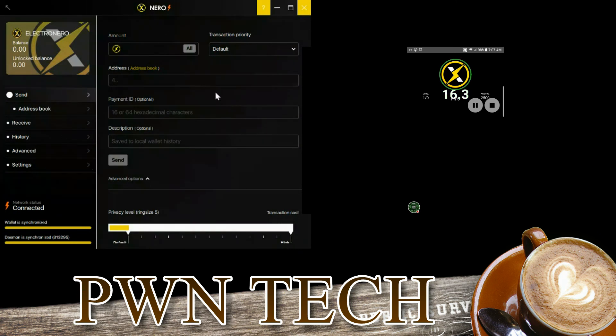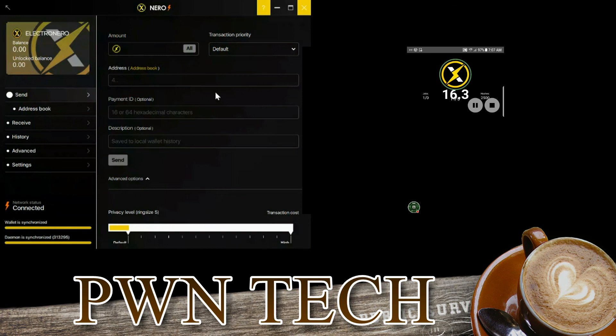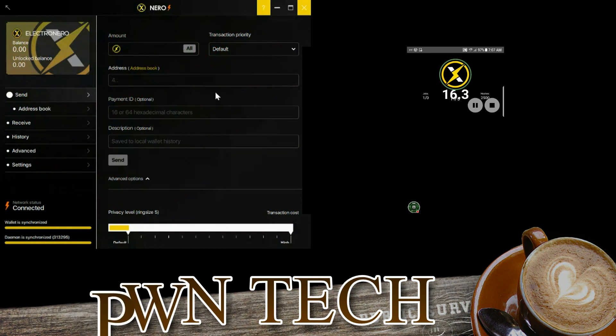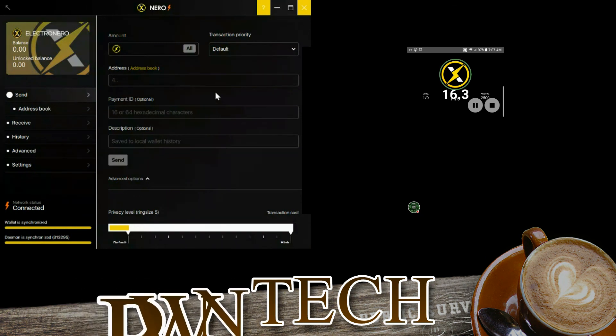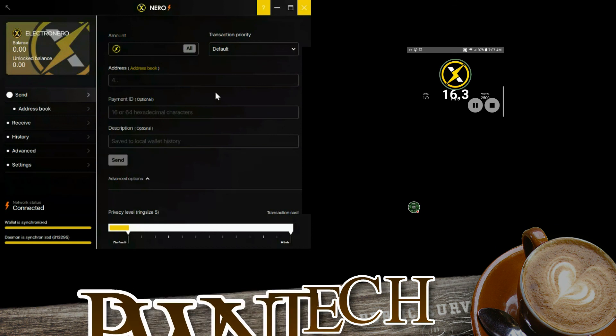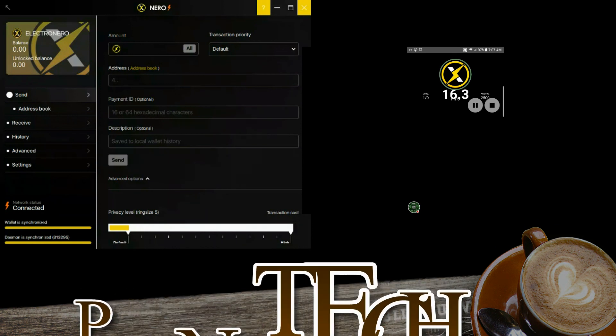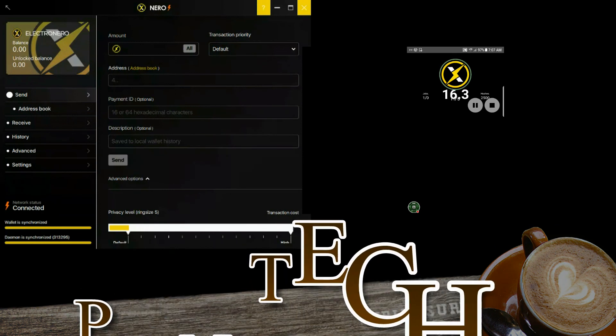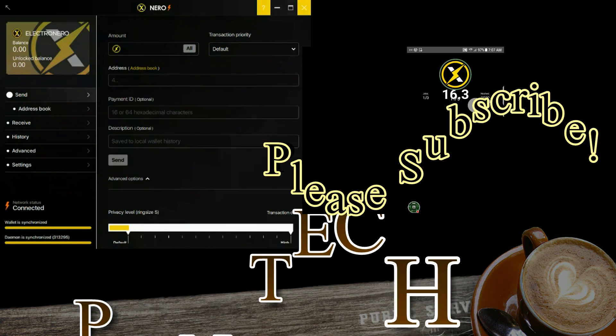If you want to try it out for Windows 64, then feel free to download it. I'll provide the links in the description and check it out for yourself. If you have any questions, just leave a comment and I'll get back to you. Thank you for watching, check you guys out next time.